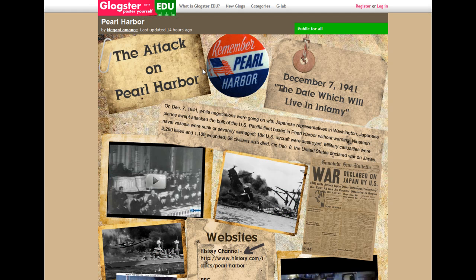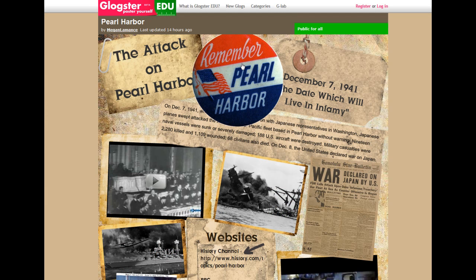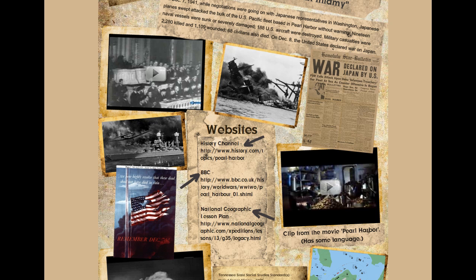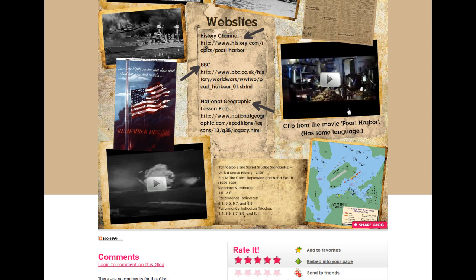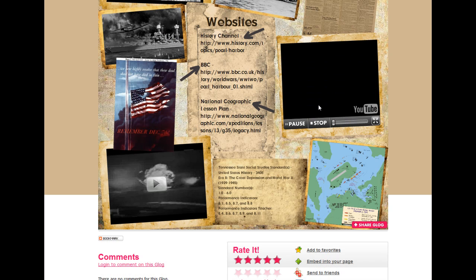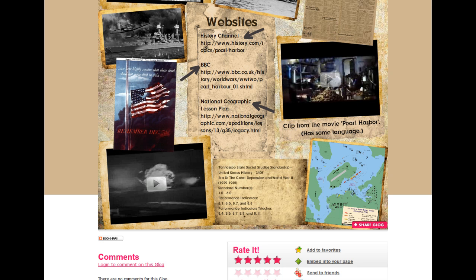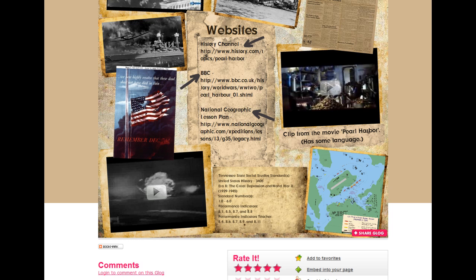Here is the Pearl Harbor Glog. It has some information about it and different links to different websites if you want to learn more. It's completely interactive — I can have a clip about Pearl Harbor. The poster works with you, so it makes the presentation a lot smoother. The kids can go more in-depth, and they want to, because they want to add as much as possible and make the Glog as unique as they can.